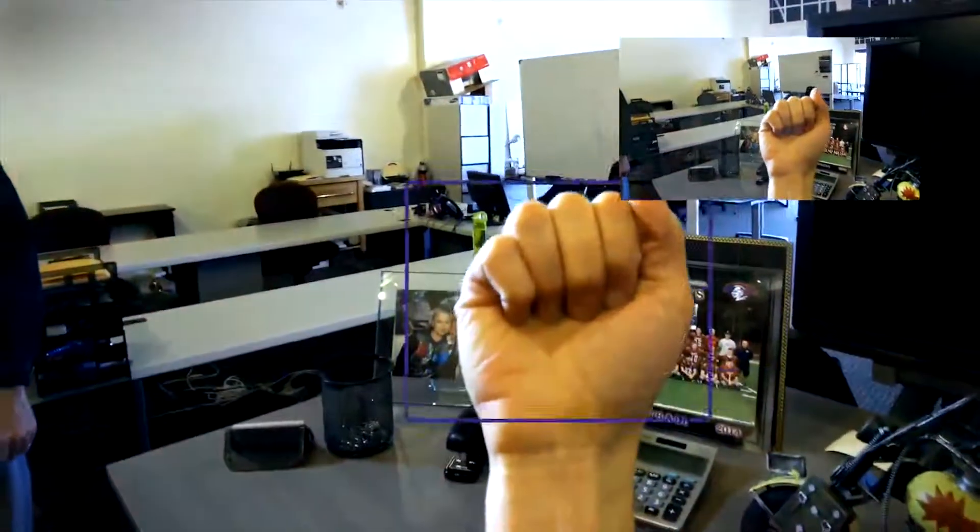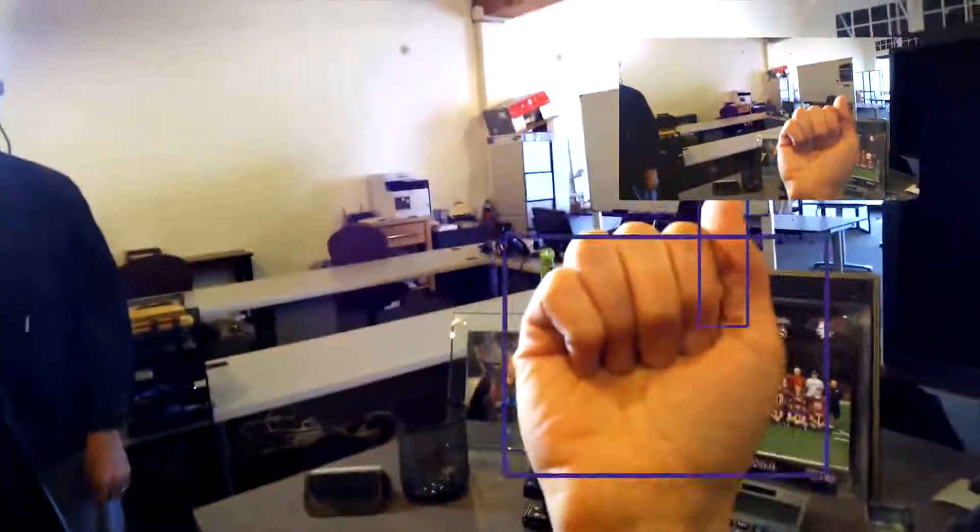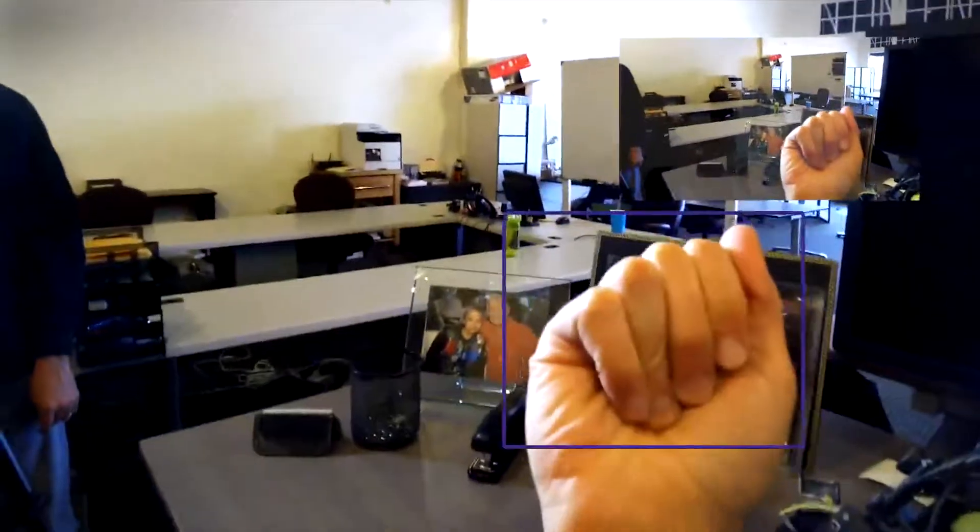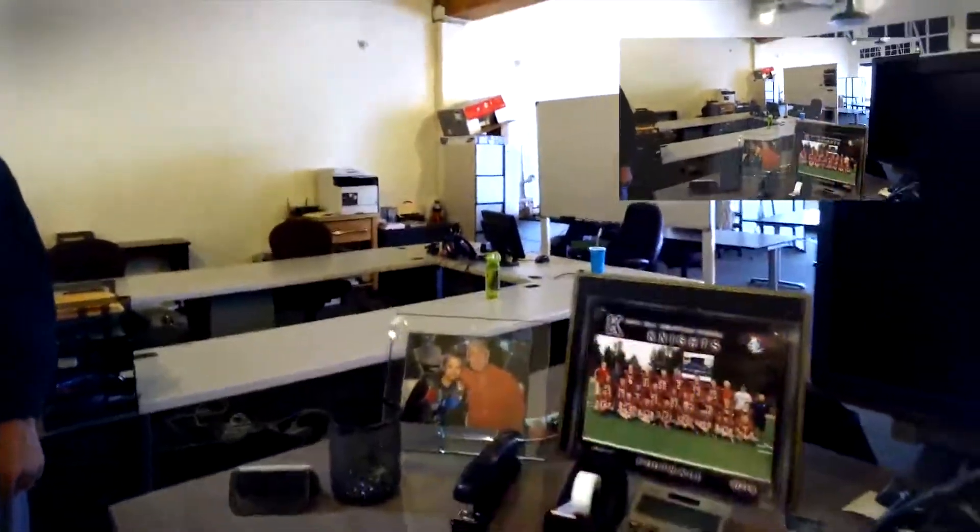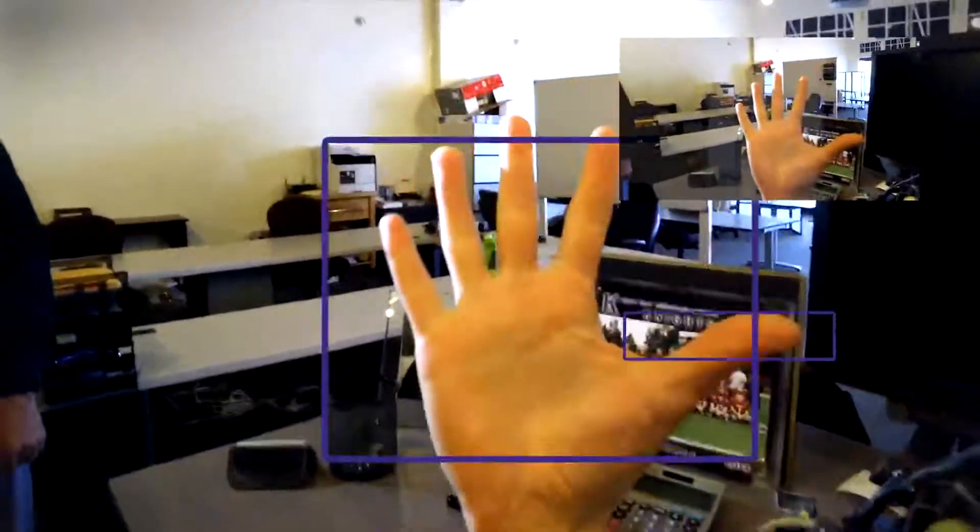You can do a fist, which you can tie to anything as an app developer, but in the photo gallery it takes a picture. You can also do an open hand.